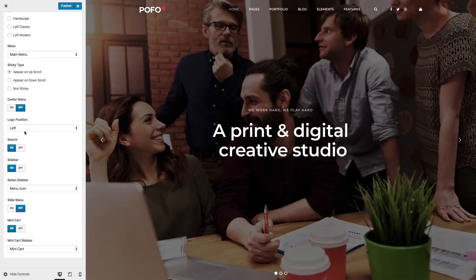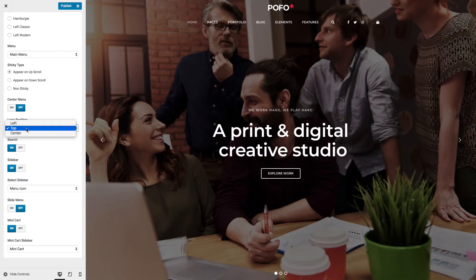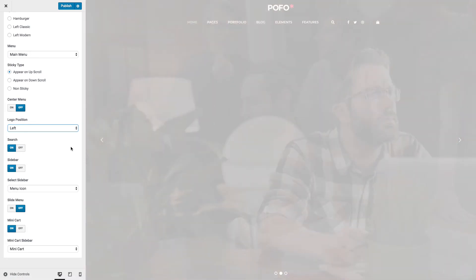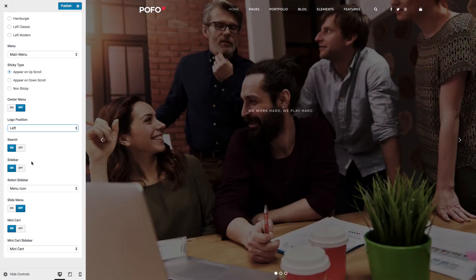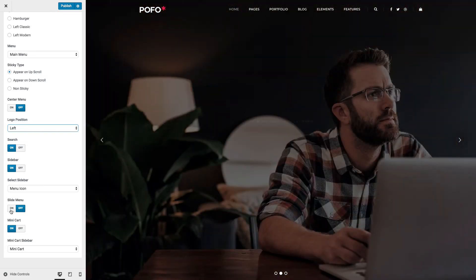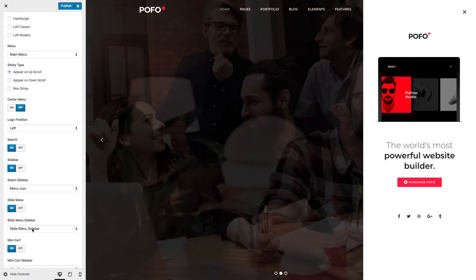Logo Position: you can set the logo at left, top, or center position. Let me check the top logo position — you can see it here. If you want to set the logo at center position then you need to assign two menus: one for the left side of the logo and one for the right side. You can switch on or off search and sidebar. The sidebar contains social media options and you can assign a sidebar here. Slide Menu: you can switch on slide menu and it will be visible here. The content of the slide menu comes via the slide menu sidebar, which is assigned here.